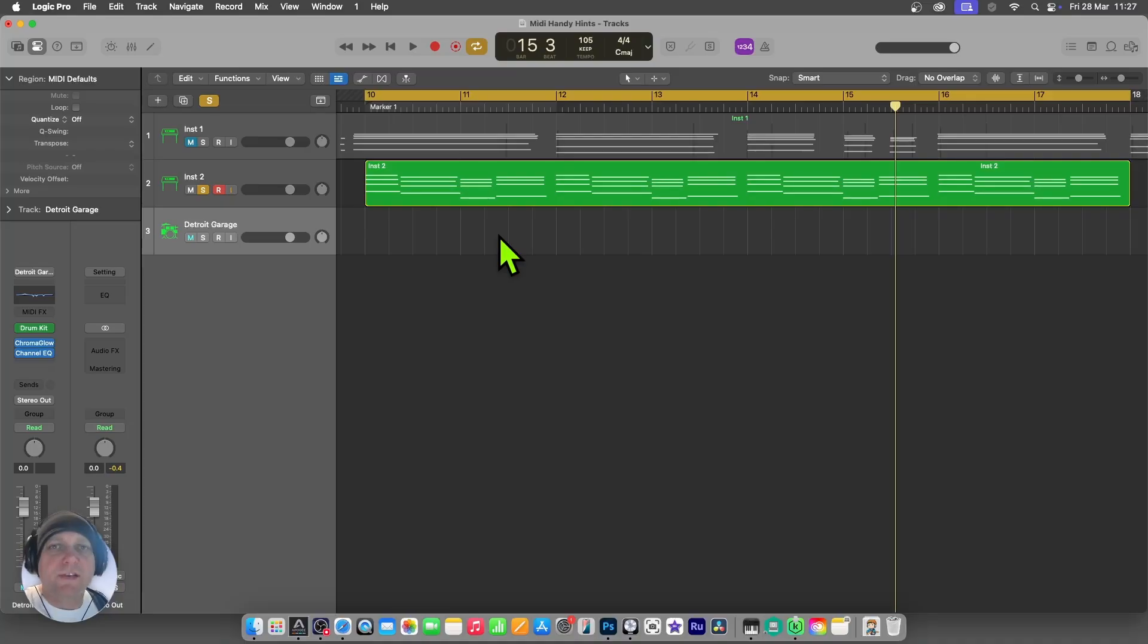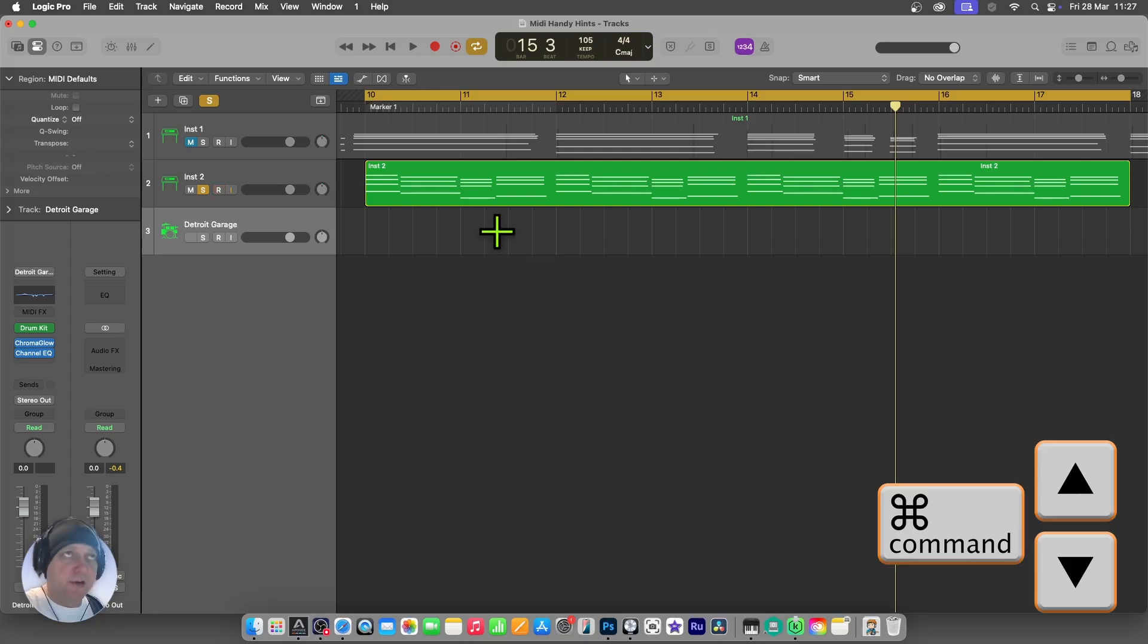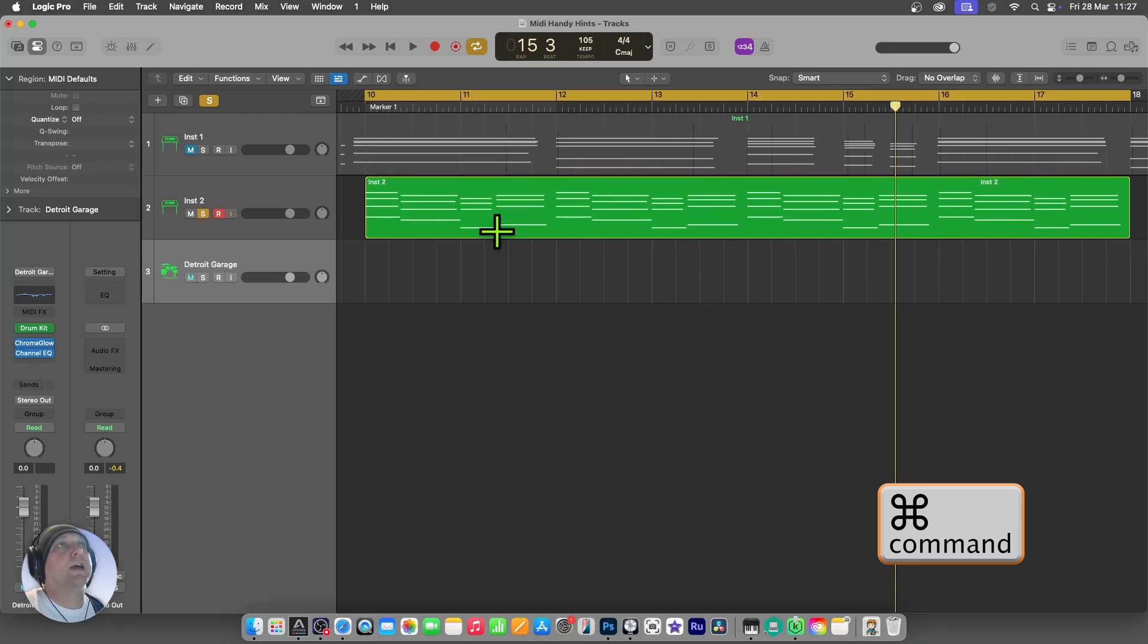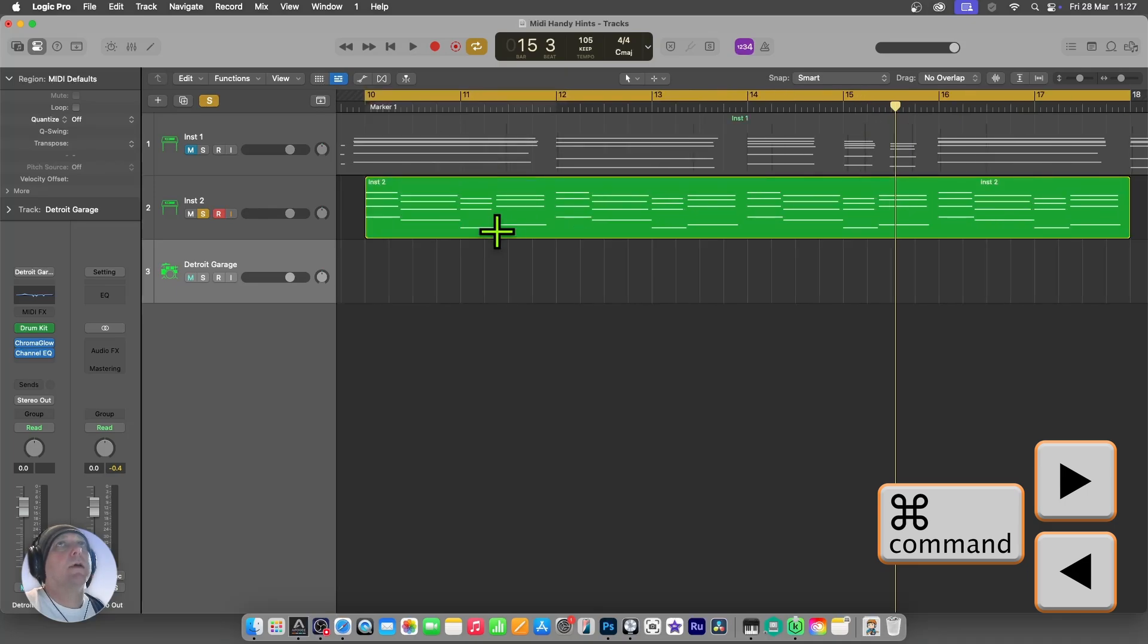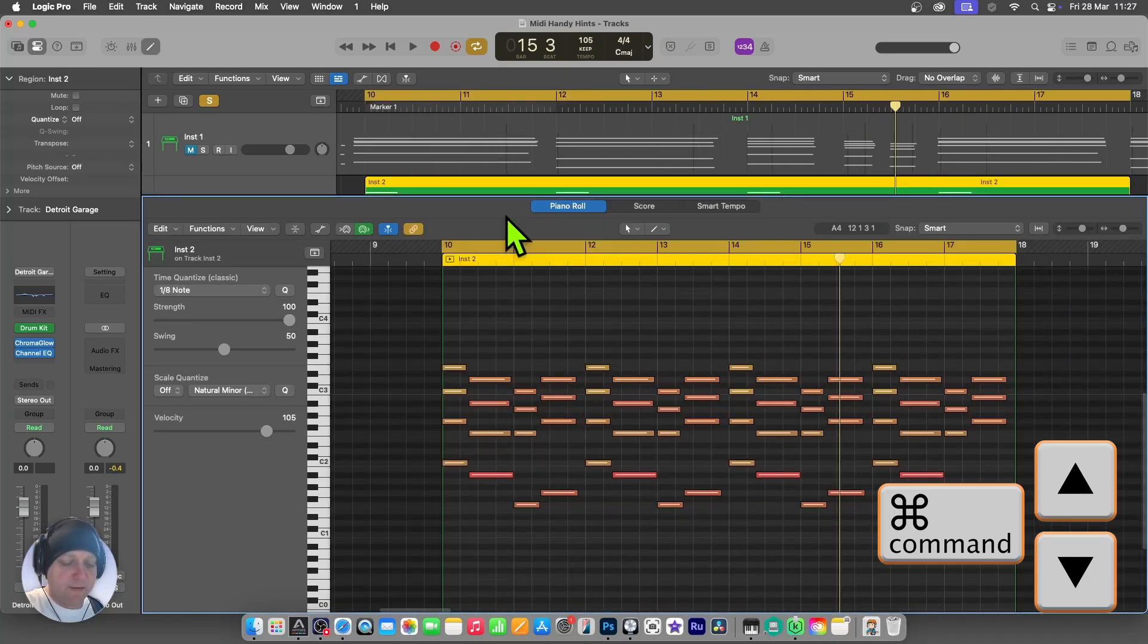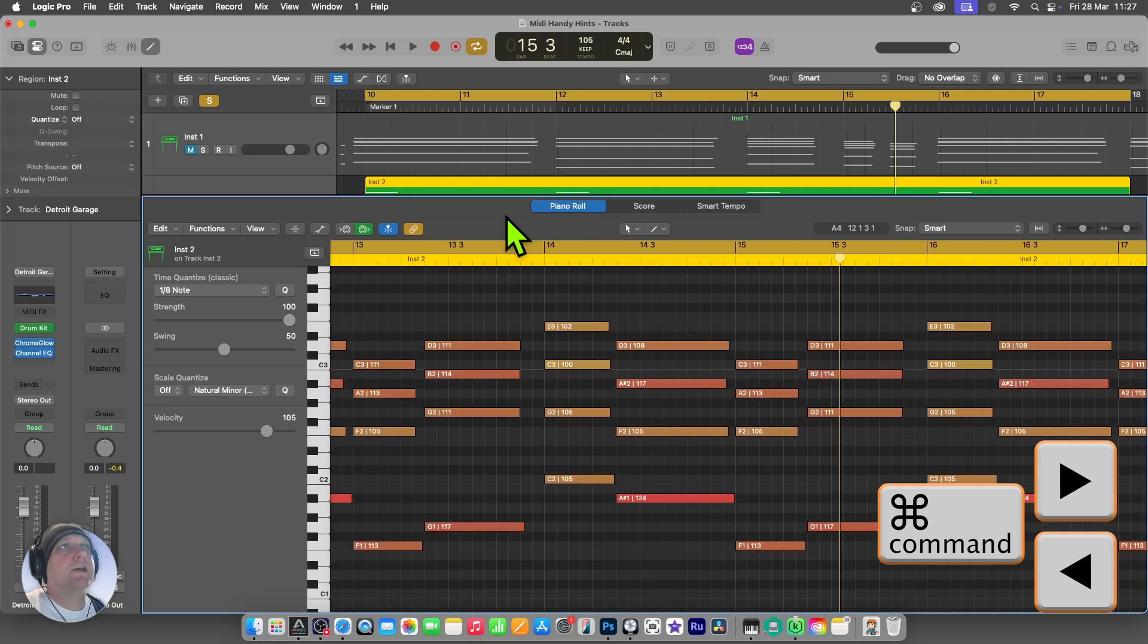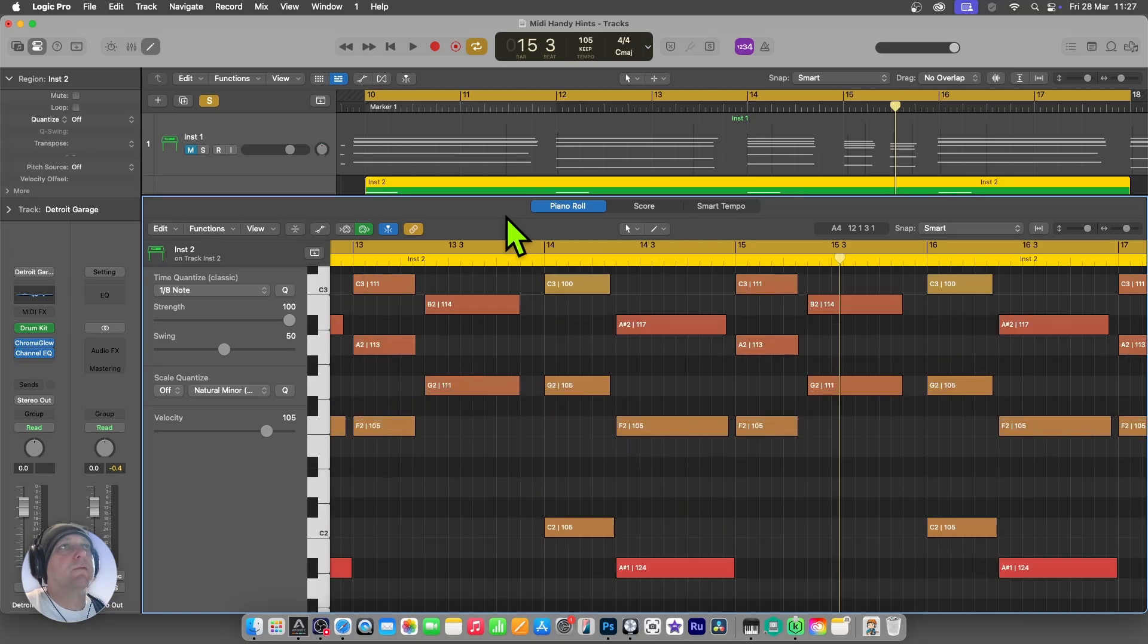So a quick tip for zooming in and out of regions, and this works in the track window as well as the editor, is to hold down the command key and use your cursor keys, your arrow keys, to do up and down. That will expand the height of the tracks, and left and right will zoom you in and out. This works in the tracks window, or if I go into the editor, the same thing. I can use that to very quickly zoom in and out of my MIDI region. Really handy feature.